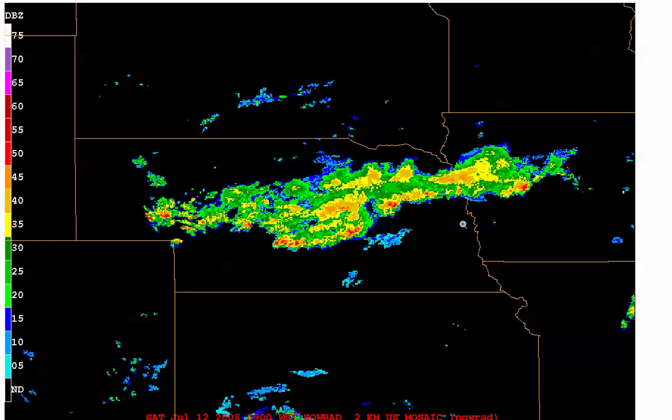At the time, SPC forecasters were concerned that some of these storms could become severe, so they issued mesoscale discussion number 1770, the text of which referred specifically to elevated thunderstorms. As we might expect with elevated thunderstorms, if severe weather was going to occur, the main threat would be with large hail.